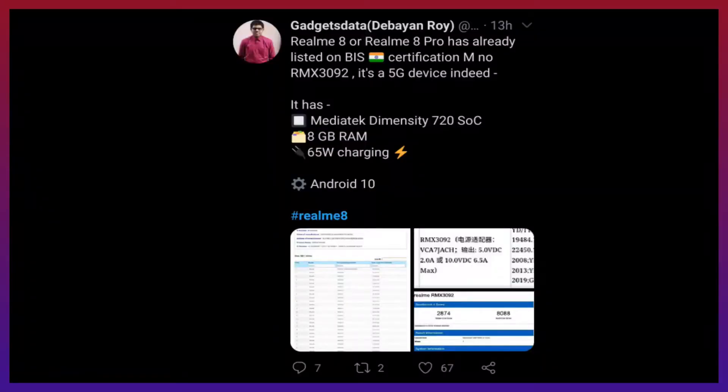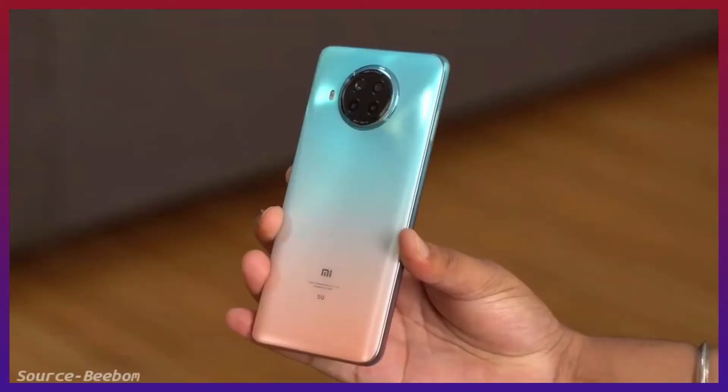We are going to talk about the complete leaks, the expected launch date, and the price. You may know the Redmi Note 10 Pro and the Note 10 series — we have covered that on our channel. Today we are going to talk about Realme 8 Pro, so let's start the video.